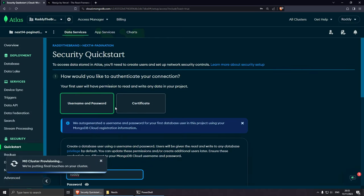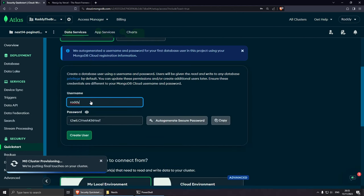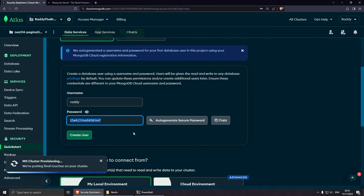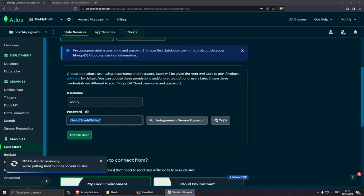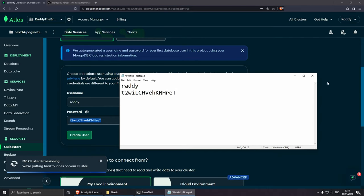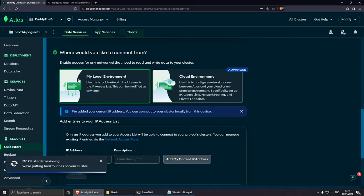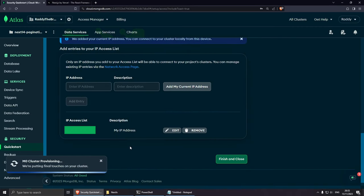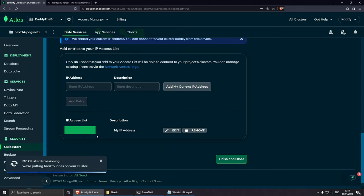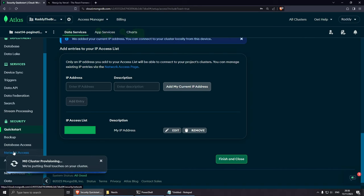Now we need to create a username and password to authenticate. I've got Raddy with an auto-generated password. Make sure you copy both — I'm going to paste them into notepad. Let's click create user. From here, select my local environment, scroll down to the IP access list. They add your current IP address, meaning you can only access the database from this IP. You can also allow anybody to connect if you wish. Note that if your IP changes after restarting your computer, go to Network Access to update it. Click finish and close.